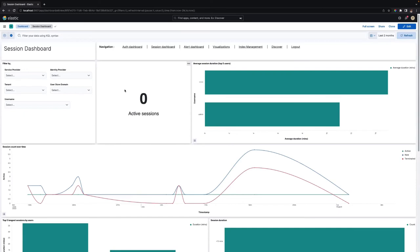The dashboard displays the currently active session count, session count over time, and average session durations.